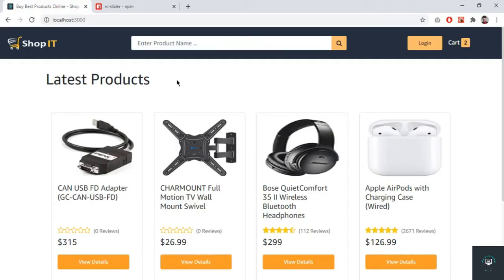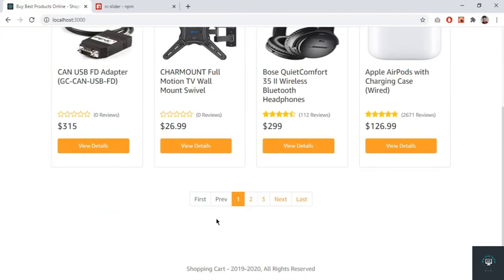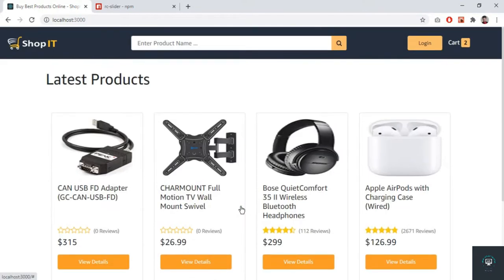Hello guys, welcome back to this course. In my previous videos I set up the search and pagination, and in this video I'm going to start adding filters to filter out my products. First of all, I'm going to manage the price filter — I want to add a price filter to filter products based on price.